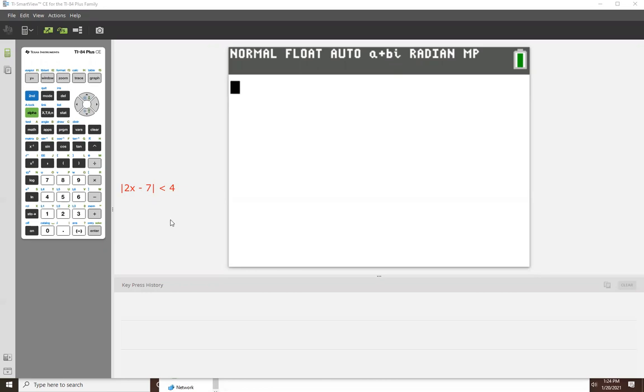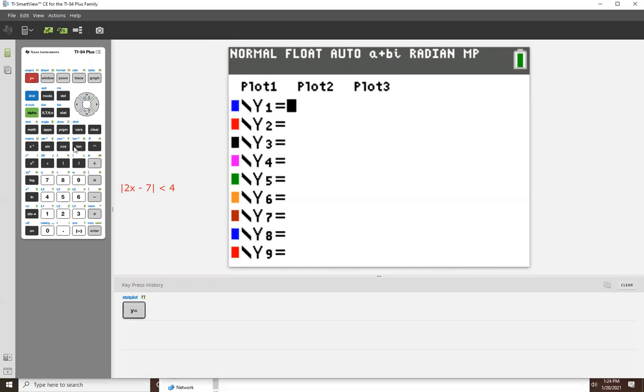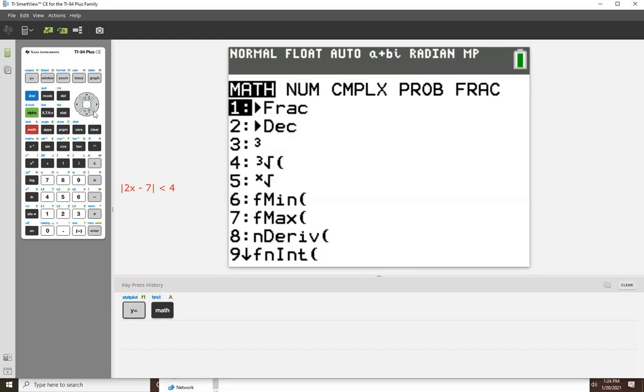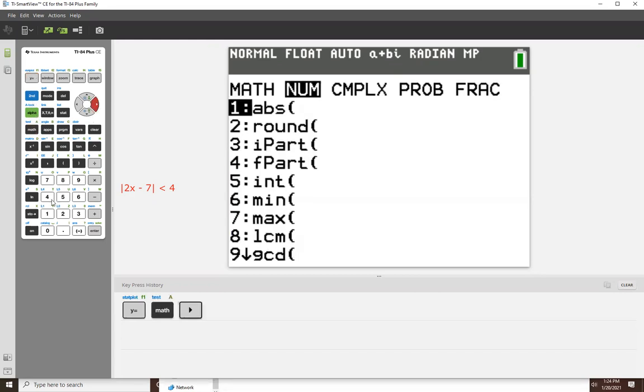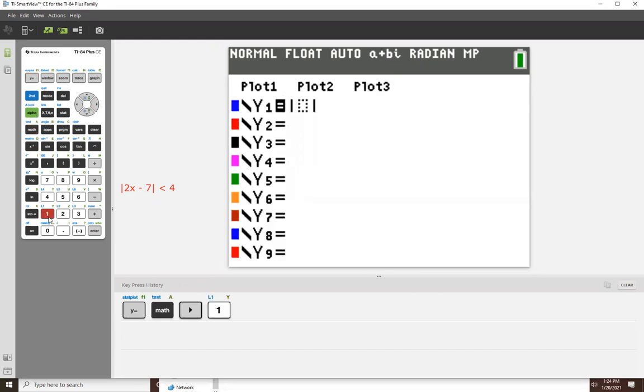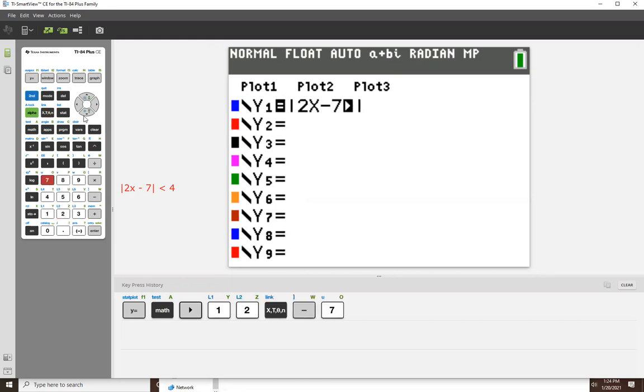So we start off, we're going to do it the same way we did the other inequality. So we'll go to y equals and we'll type in the left side. So math, right, one, and that'll give us 2x minus seven. And then the right side of the inequality is 4.